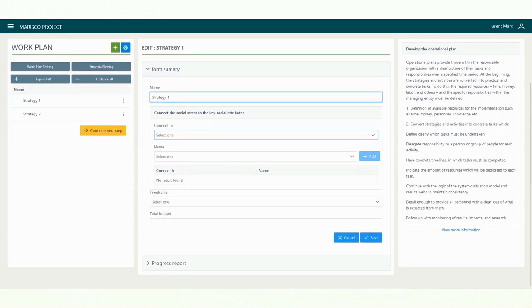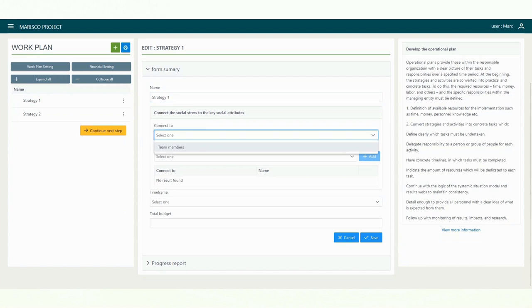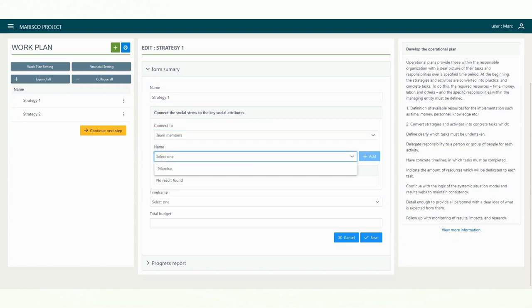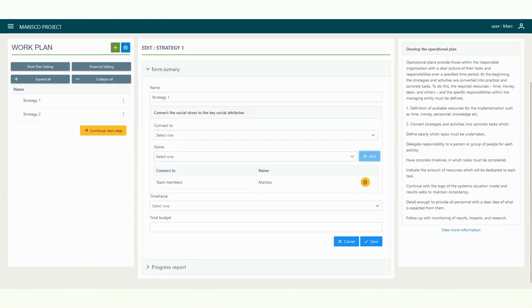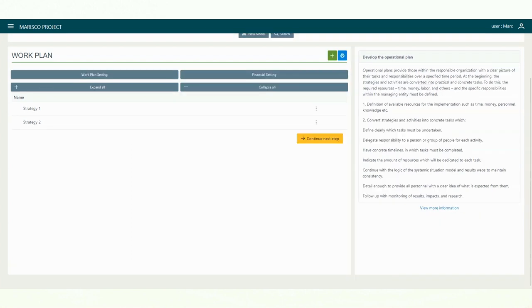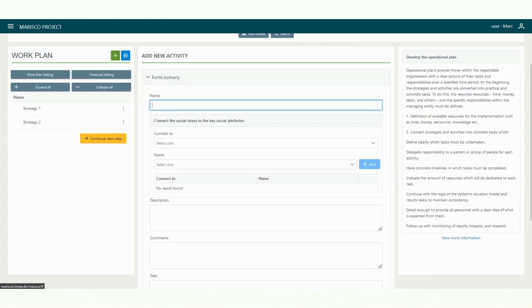To start, select a strategy and assign one or more people of your project team to it. Now, you can create one or more activities for the strategy. Right-click on a strategy to add a new activity. A text field opens, where you can enter the name of the activity.